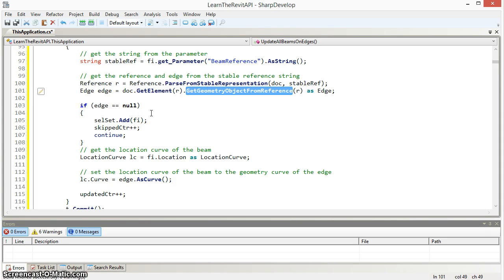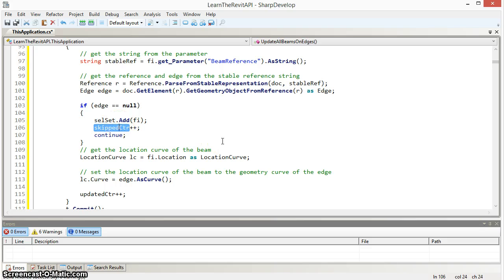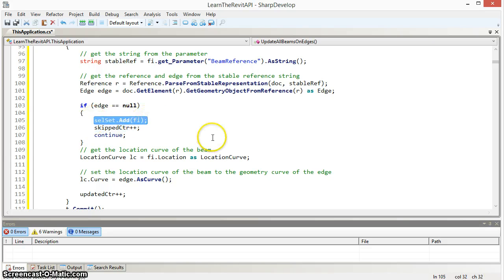If the edge doesn't exist, maybe the edge was deleted. I'm going to mark that in this counter that's called skip counter and add that beam that's now been orphaned into a selection set so that it can be highlighted for the user.